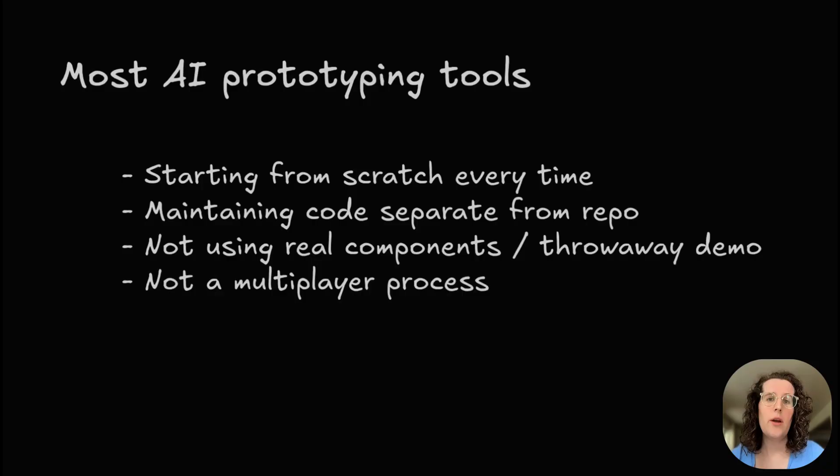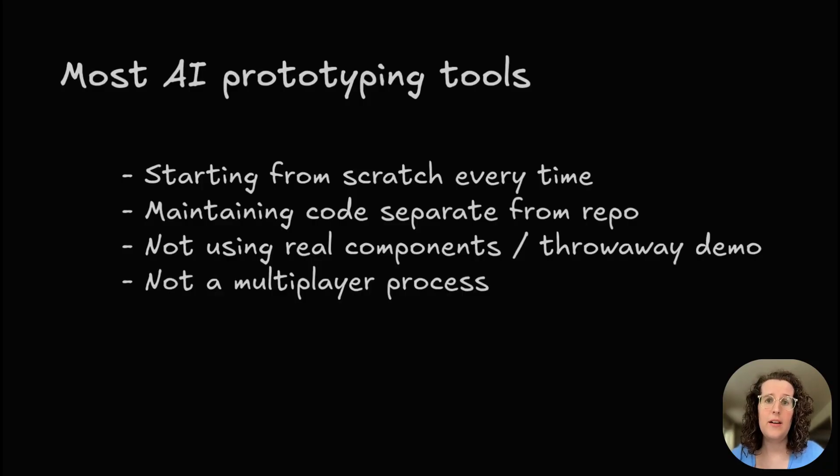The alternate way we have is to work with Builders Fusion, which is specifically designed for production-grade prototyping with AI. Let me show you how it works.